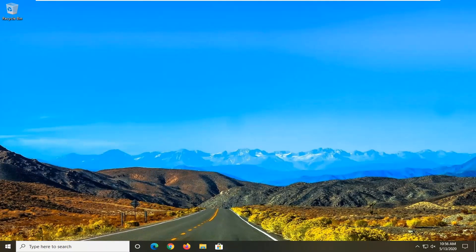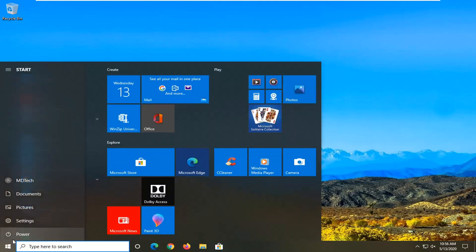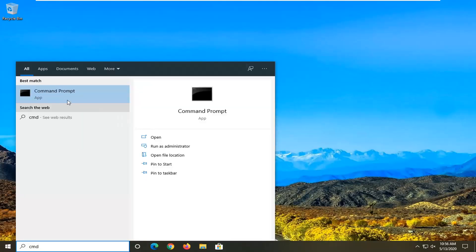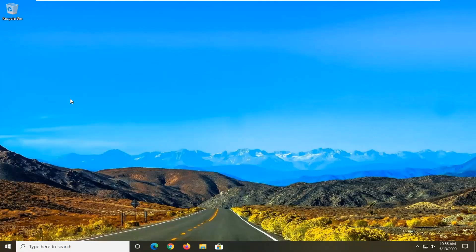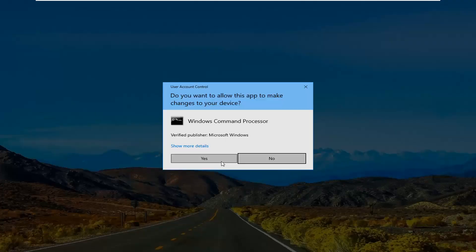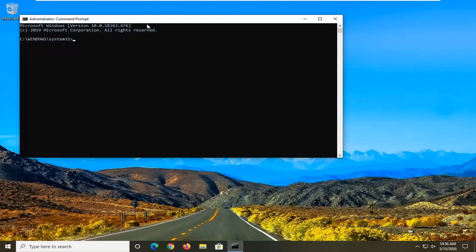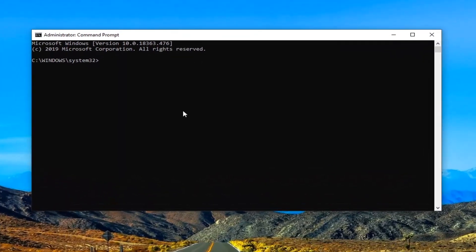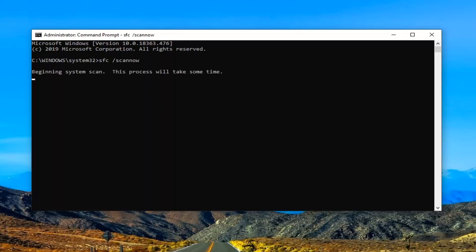Another thing we can do here would be to open up the start menu and type in CMD. The best match should come back with command prompt. Right click on that and select Run as administrator. If you receive a user account control prompt, select yes. Into this elevated command line window, type in SFC space and then a forward slash scannow — scannow should all be one word with that forward slash out front. Hit enter on your keyboard to begin running the system file checker utility. It will take a couple minutes to run so please be patient.